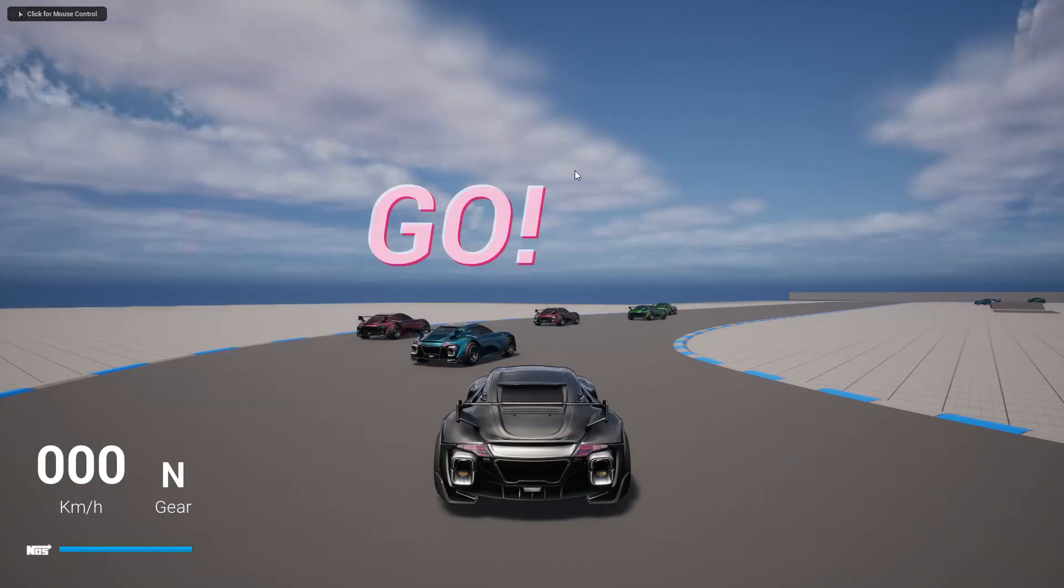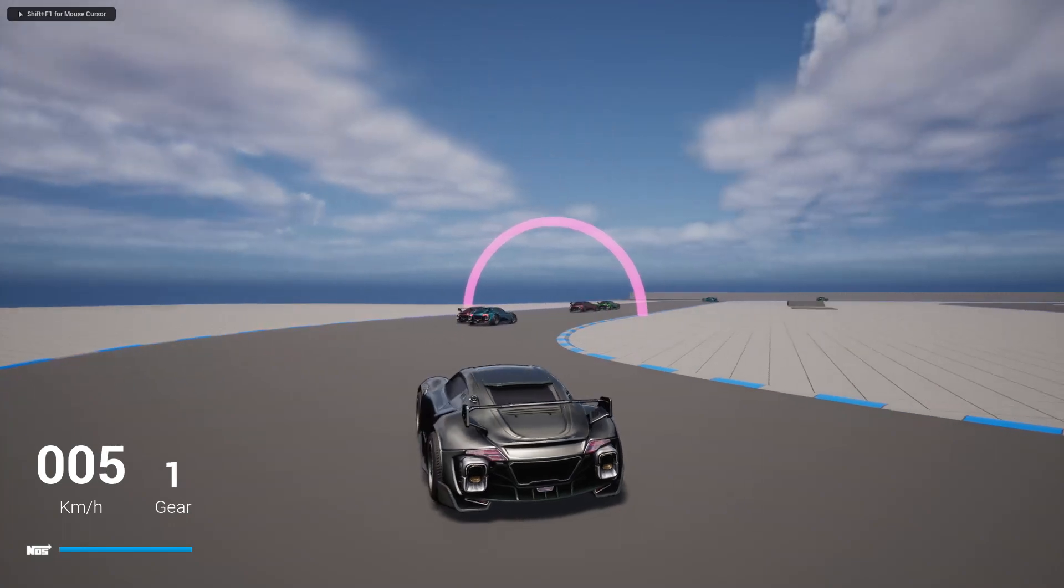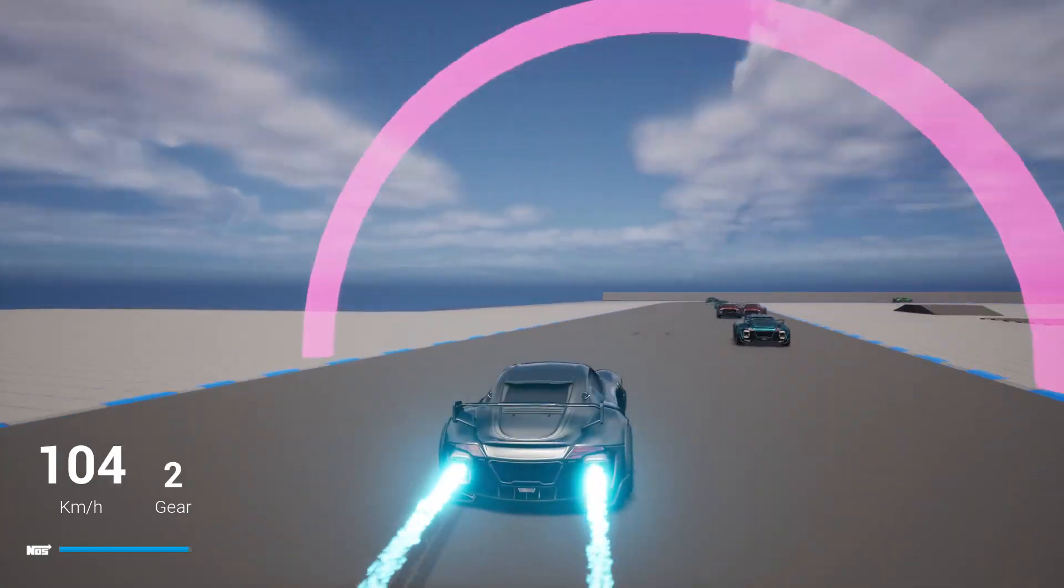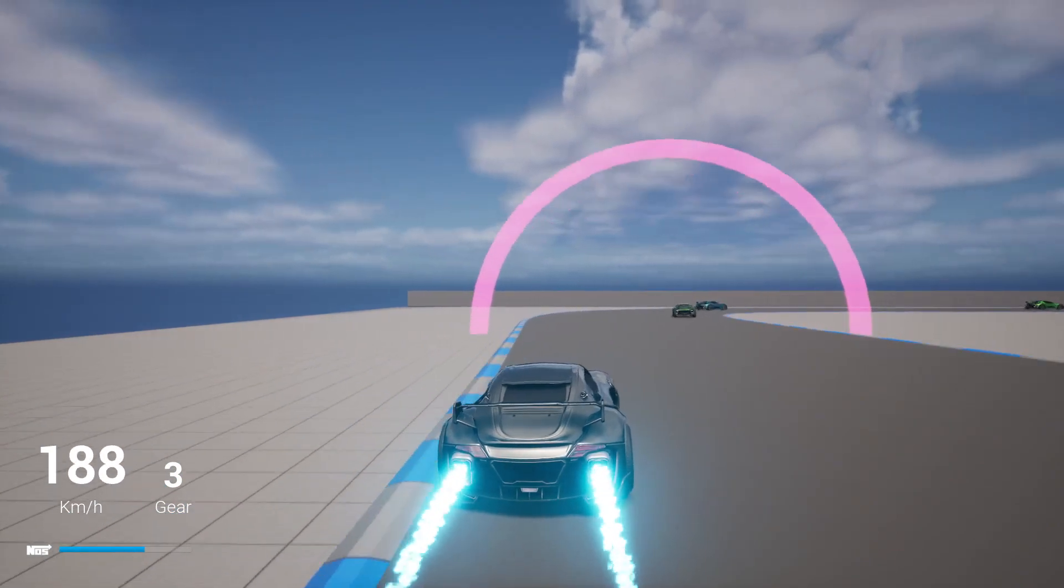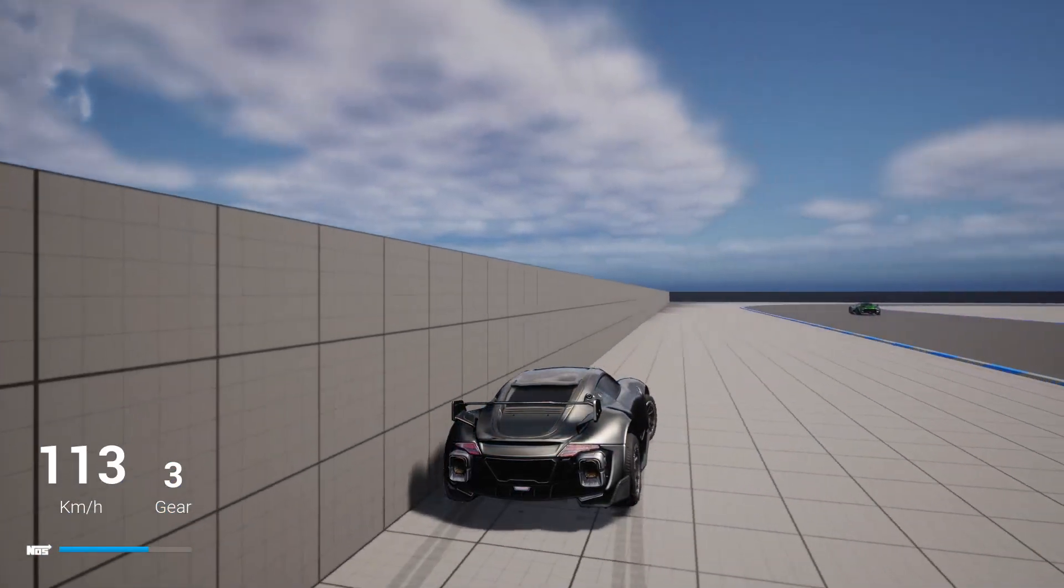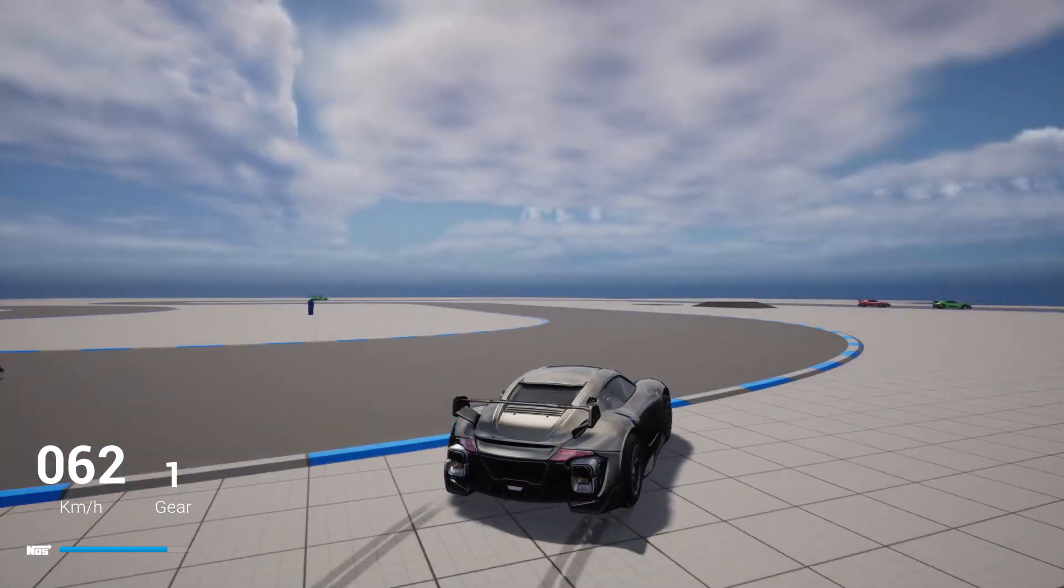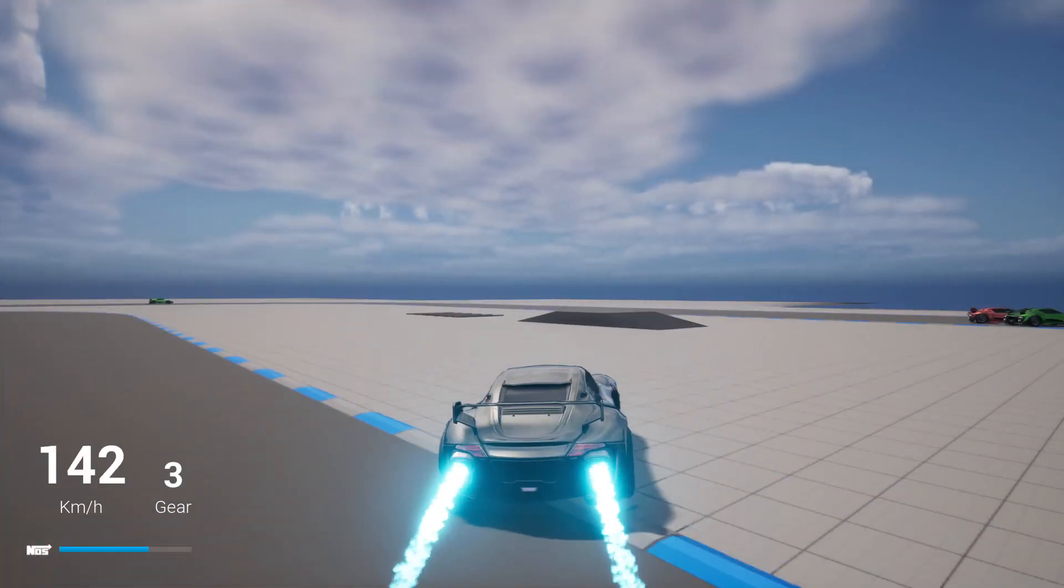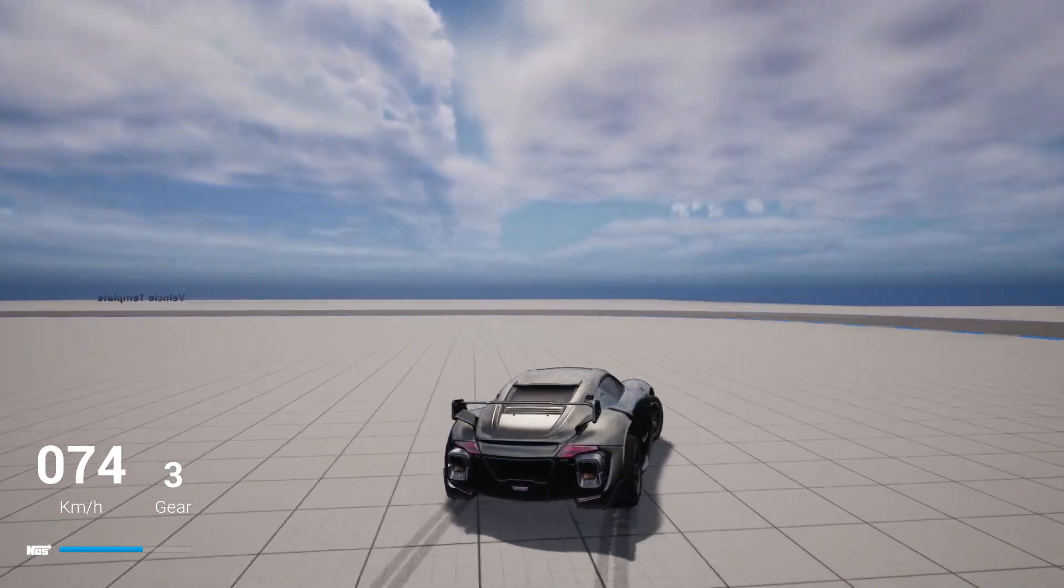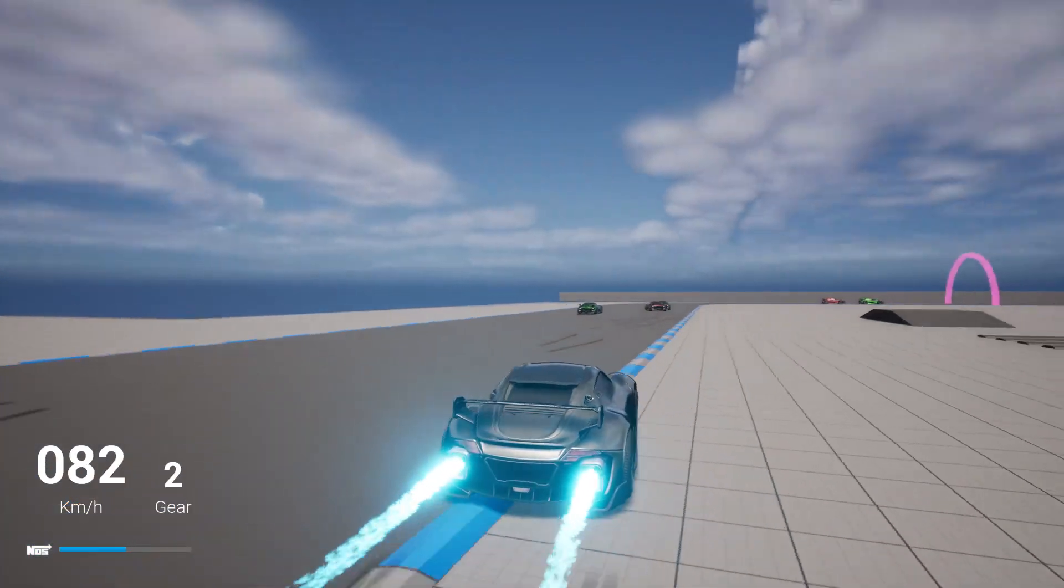Hello everyone, today we are going to work on a nitrous bar in the HUD. When the car starts consuming nitrous you can see it depletes, and once I stop using it, it starts filling back. That's what I am going to work on today.